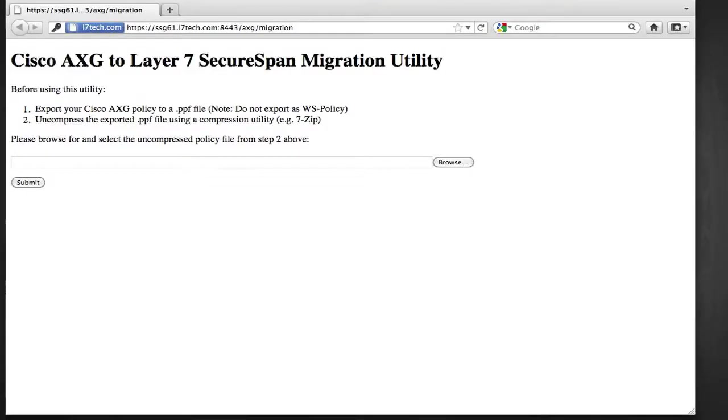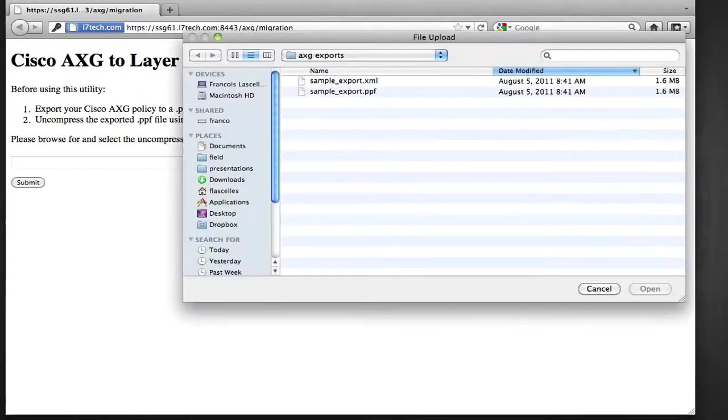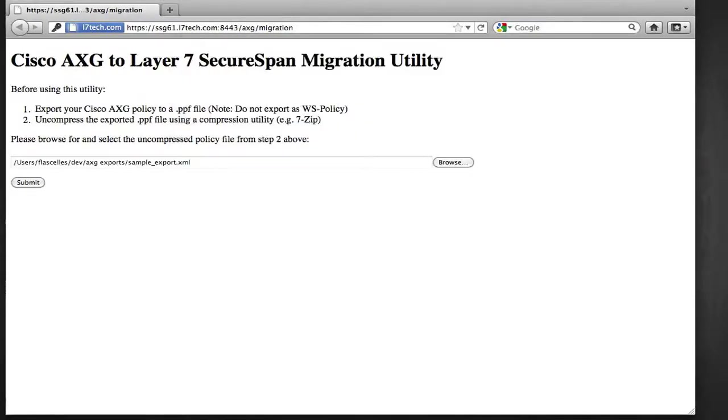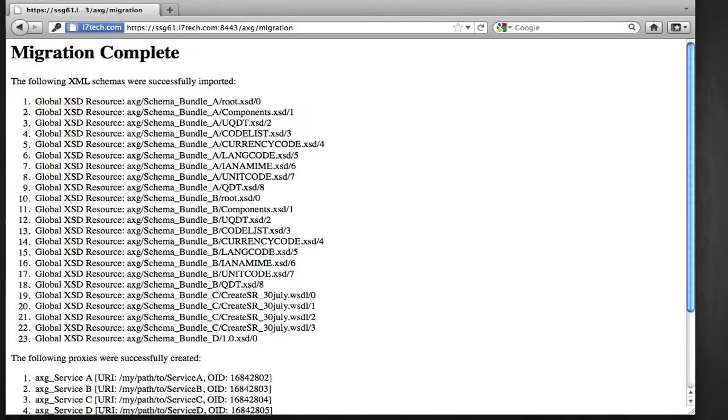So let's go ahead and import our PPF file onto our target gateway. When the import is complete, I can see the list of assets imported on the gateway.